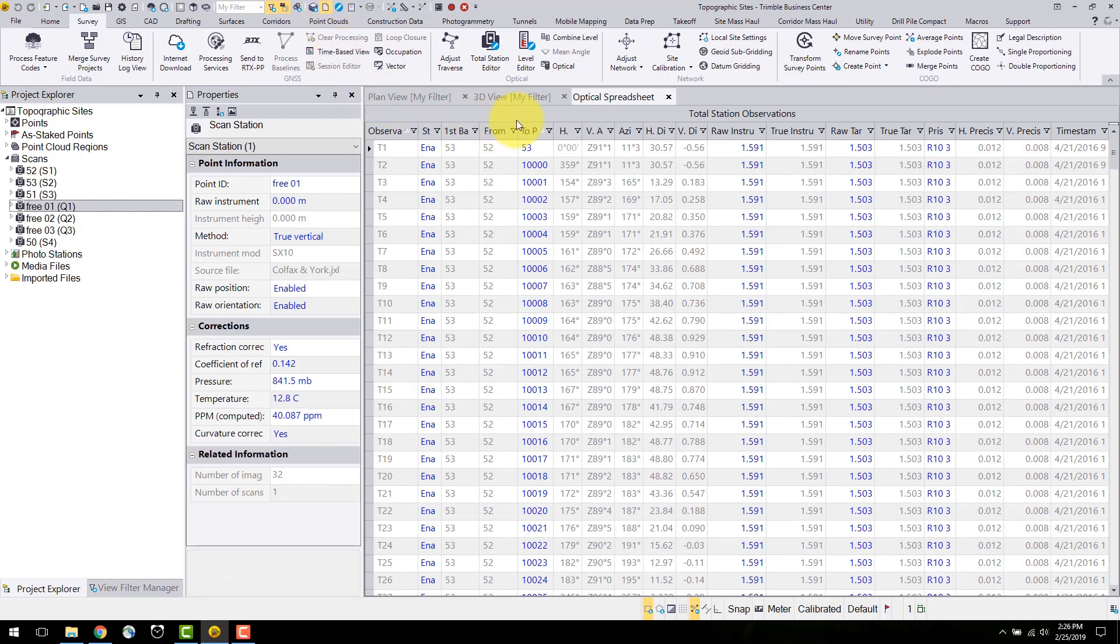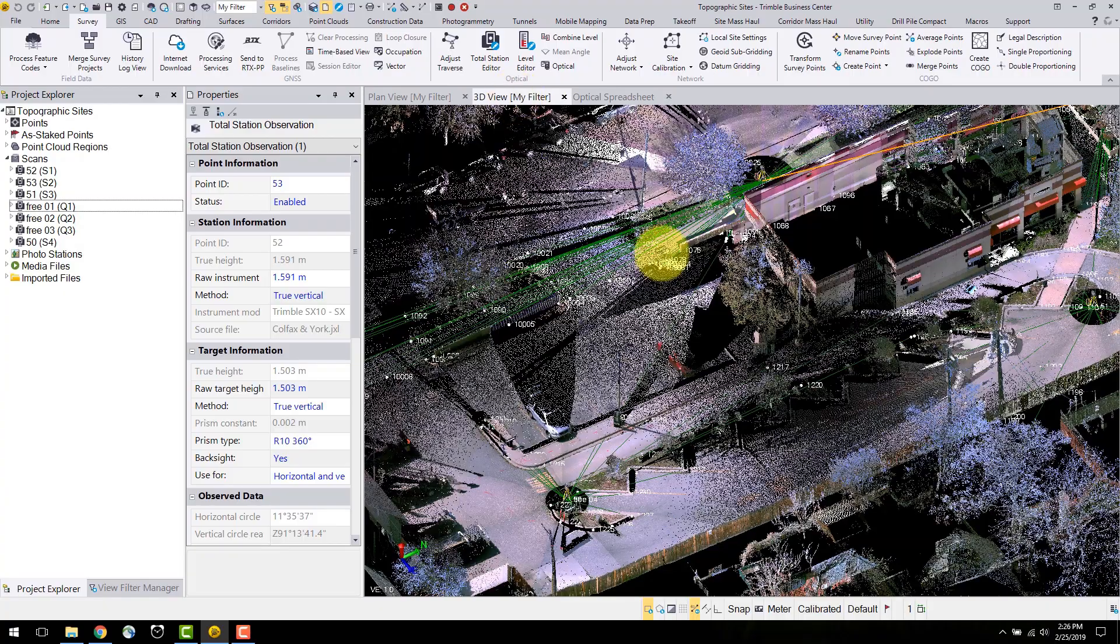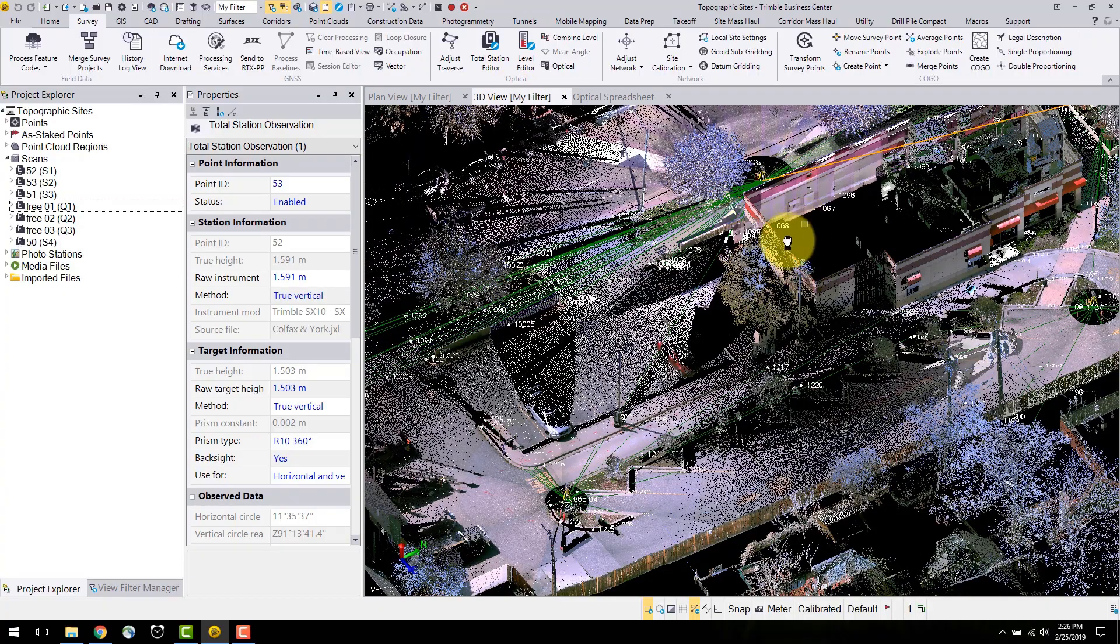To select an observation, left click on the row. This will highlight the observation in the plan and 3D view.